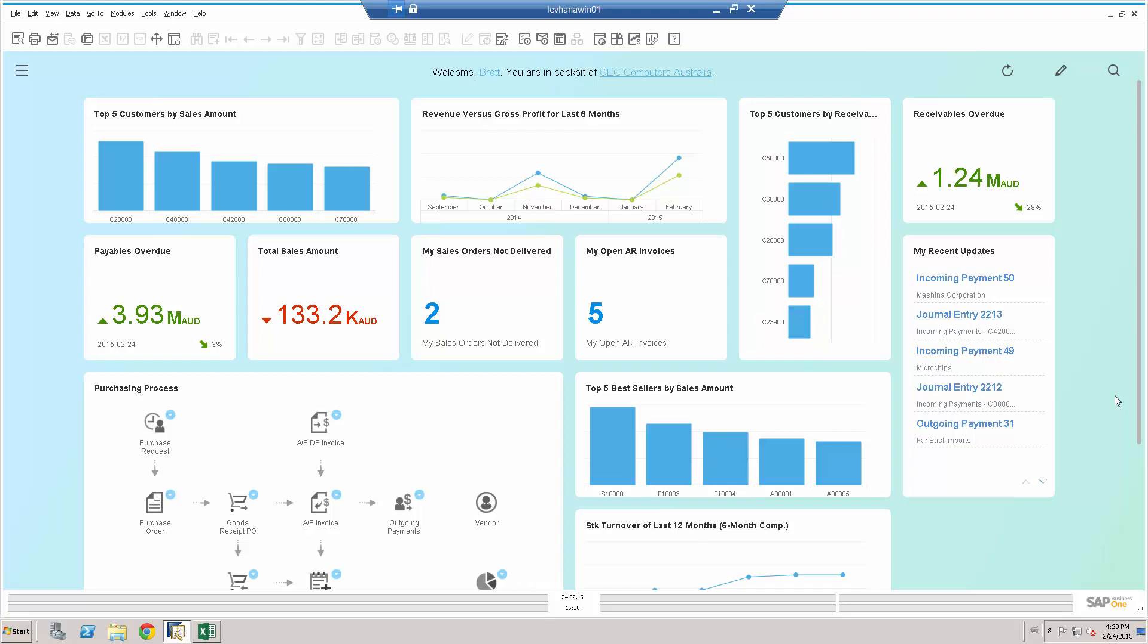Hi, and welcome to our quick overview of SAP Business One version for HANA Interactive Analysis. We often get asked by customers, can I write my own pivot tables, my own reports in SAP Business One? And the answer obviously is yes, you can.